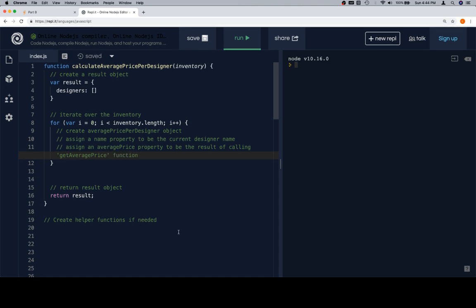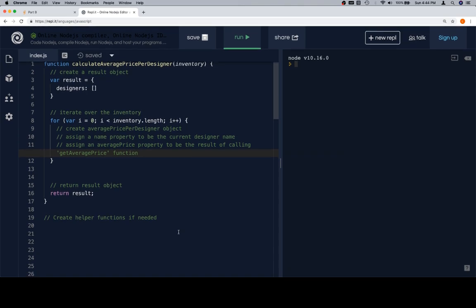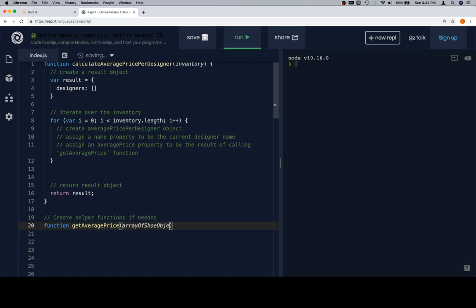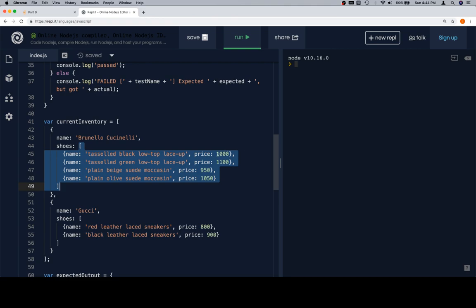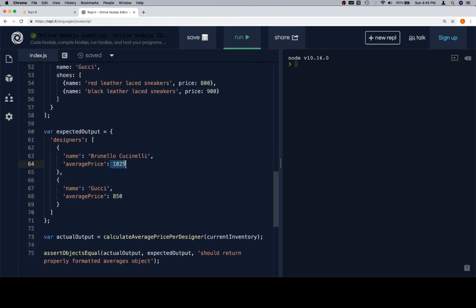The get average price function is going to take in an array of shoe objects and give us back our total average price. We'll leave that function undone for now and assume that it works — we can pass in basically the shoes array for each designer and it's going to give us back the price. This is what we call wishful programming: we assume we're going to be able to do this, and by doing that we can separate the process of getting the average price from the process of building the rest of the expected output. We just say: call a function, pass in the shoes array, and be fine.